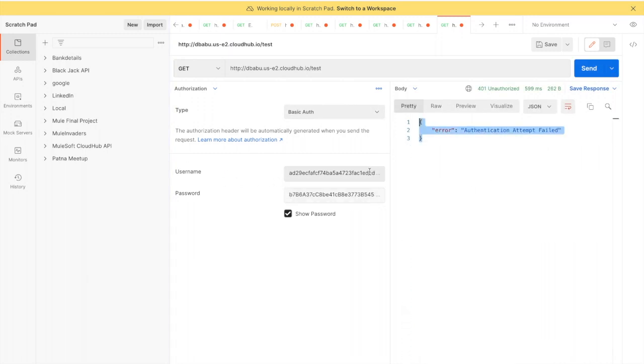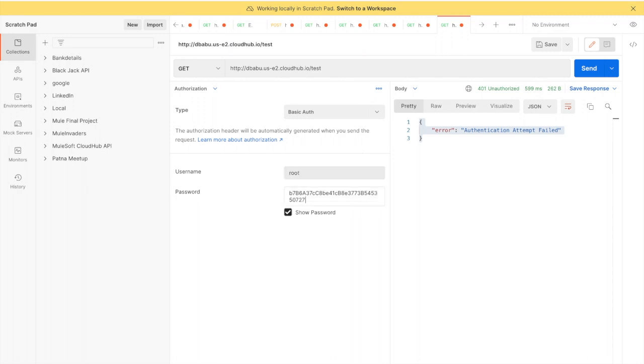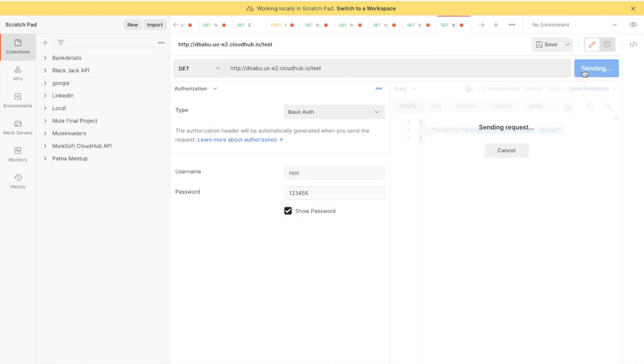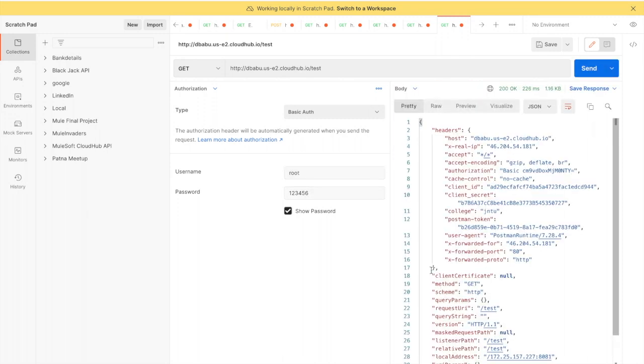Here I have used root and the password as 123456. Once you hit it with a valid username and password, that's it - the policy is applied and now we are good to go.